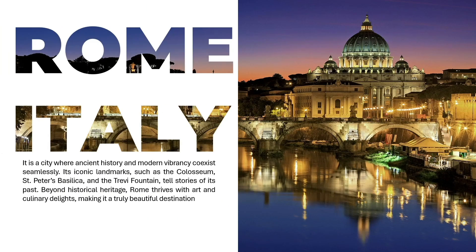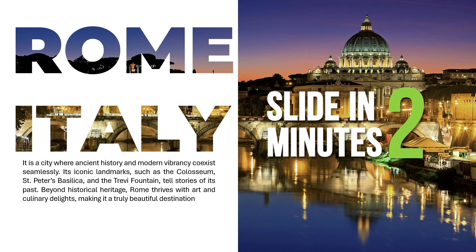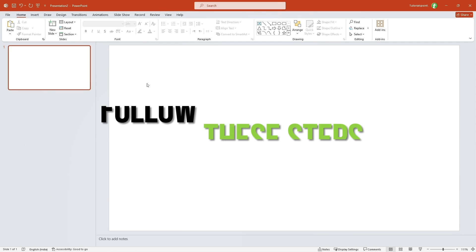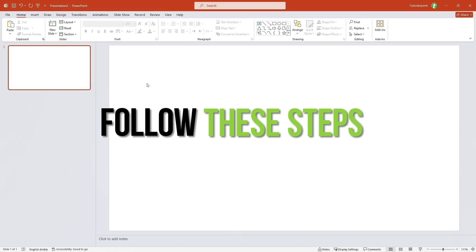Hello friends, in this video you will learn to create this amazing PowerPoint slide in just two minutes. Follow these steps.